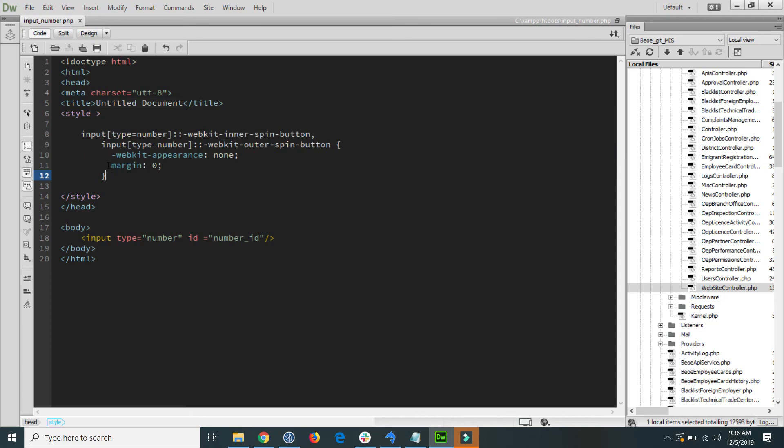Just save this file and again go to your browser and refresh the page and you see that here this scroll is disabled. So hope guys this video will help you a lot.